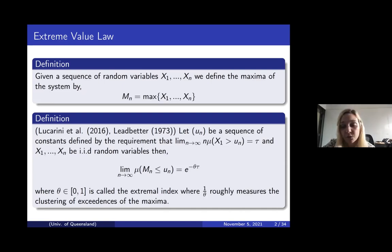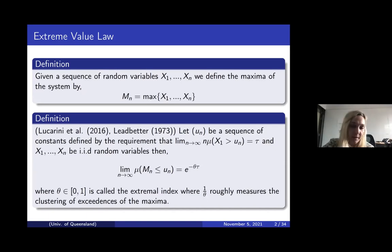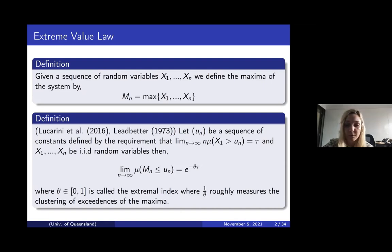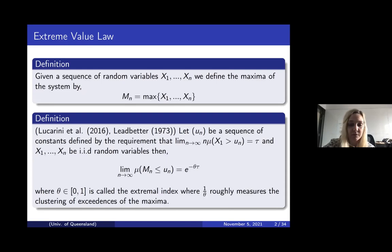If we let un be a sequence of constants defined by some normalization requirement, and x1 through xn are independent and identically distributed (iid) random variables, then the limit of the measure of these maxima less than or equal to un equals e to the negative theta tau, where theta is between zero and one. Theta is called the extremal index, and one over theta roughly measures the clustering of exceedances of these maxima.